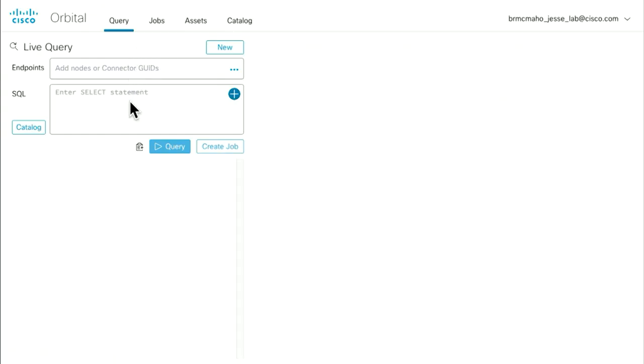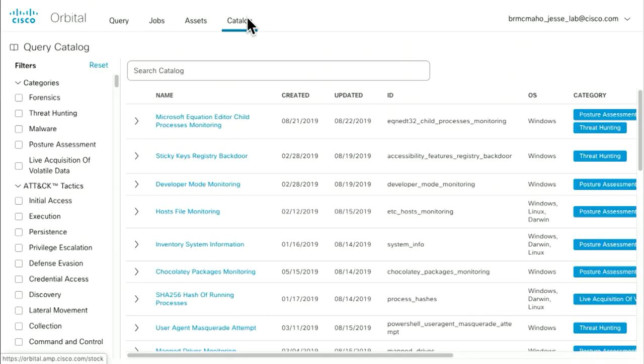You could do a live query and select your endpoints by GUID. If you're a SQL whiz you could just enter the query from the keyboard, and that's fantastic. But we've also got a whole catalog of pre-built queries for those who maybe aren't running SQL off the top of their head — something AMP for Endpoints has always done well, explaining what it's seeing even if you aren't an IR consummate professional.